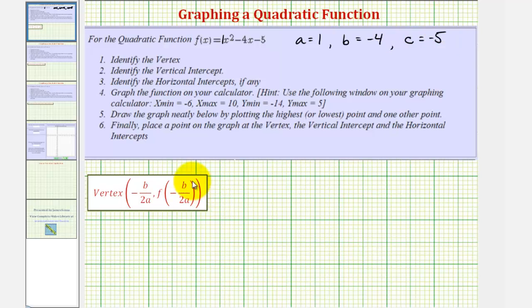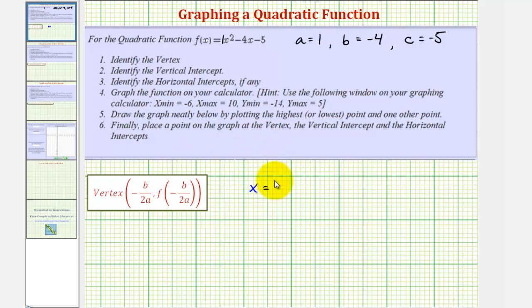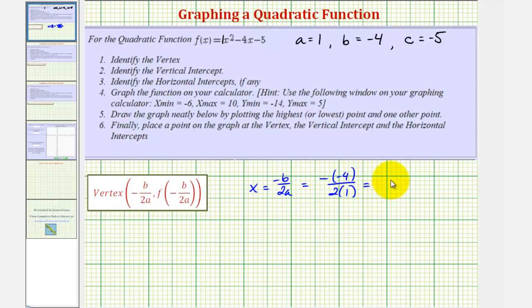To find the vertex, we'll use the formula where the x-coordinate of the vertex is negative b divided by 2a, and the y-coordinate is f of negative b divided by 2a. So the x-coordinate equals negative b divided by 2a — this also gives us the equation of the axis of symmetry. Here we have negative and then negative 4, divided by 2 times 1, which is 4 divided by 2, or 2. So the vertex has an x-coordinate of positive 2.